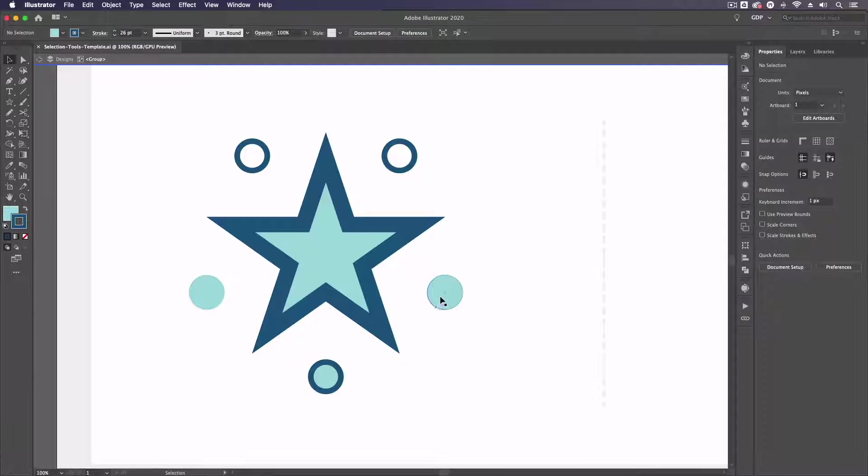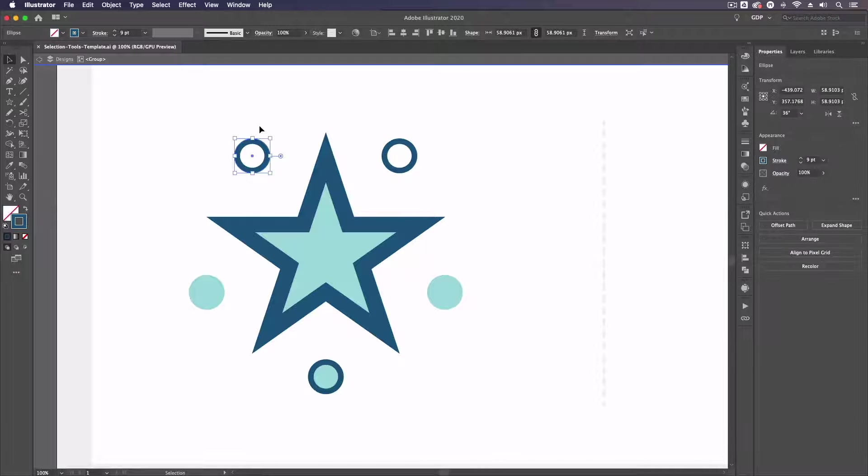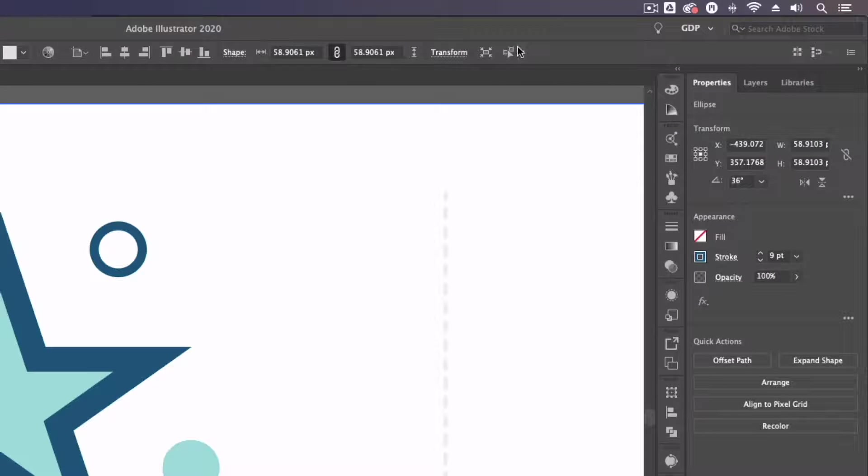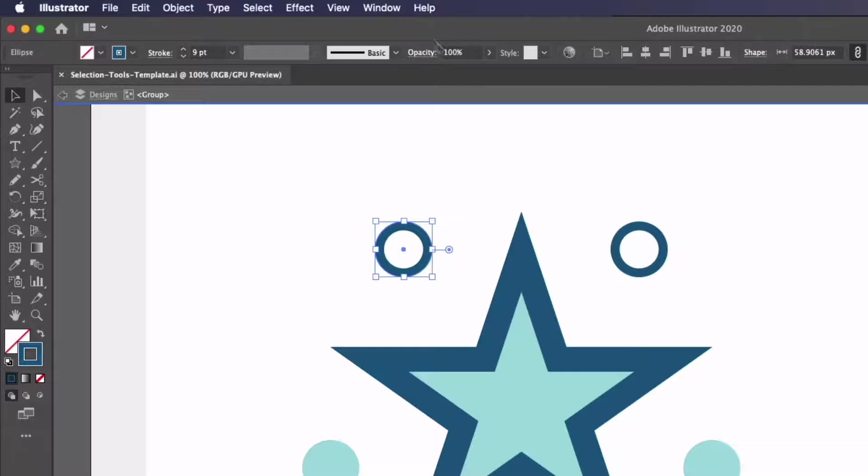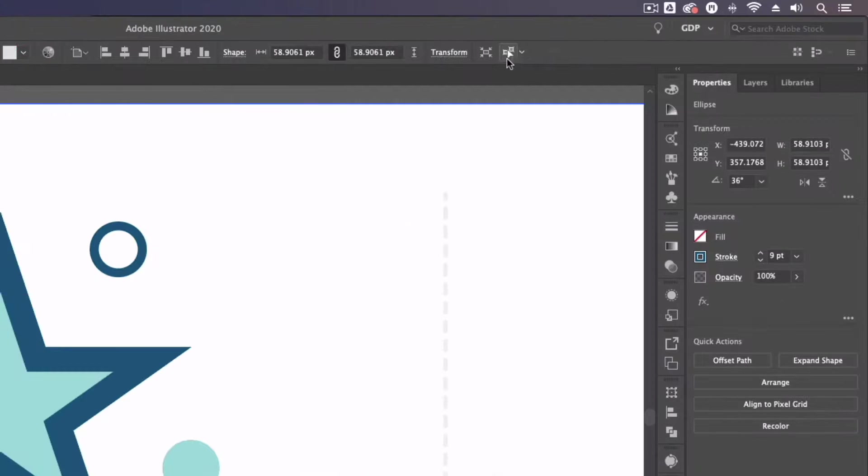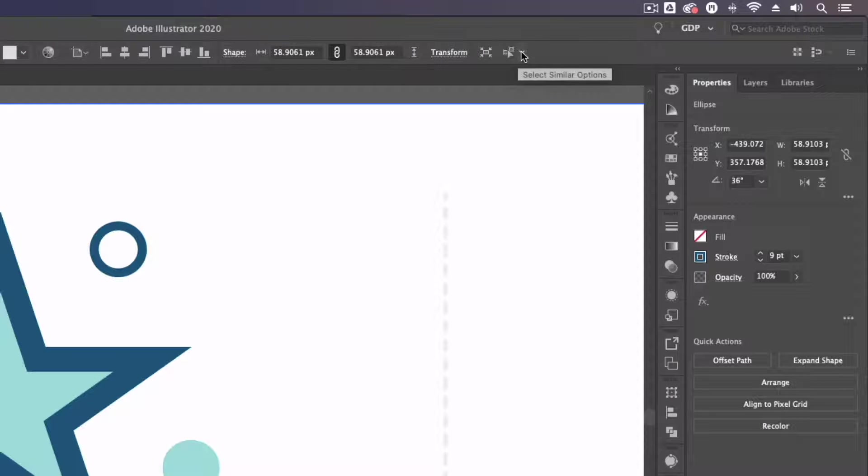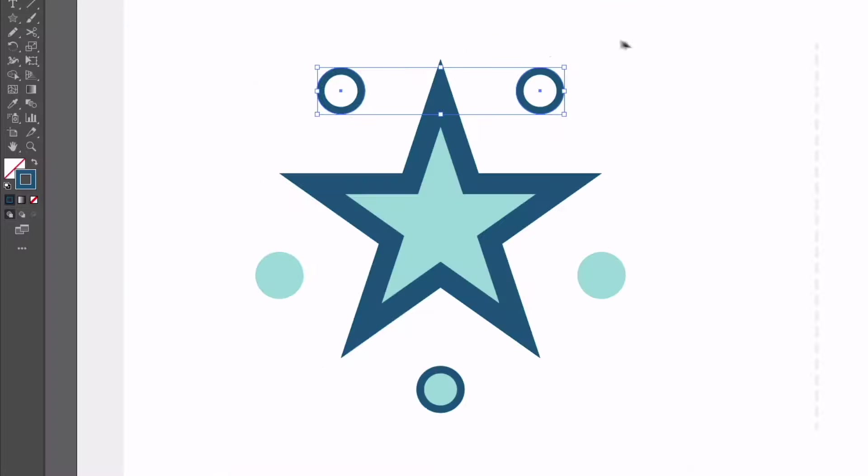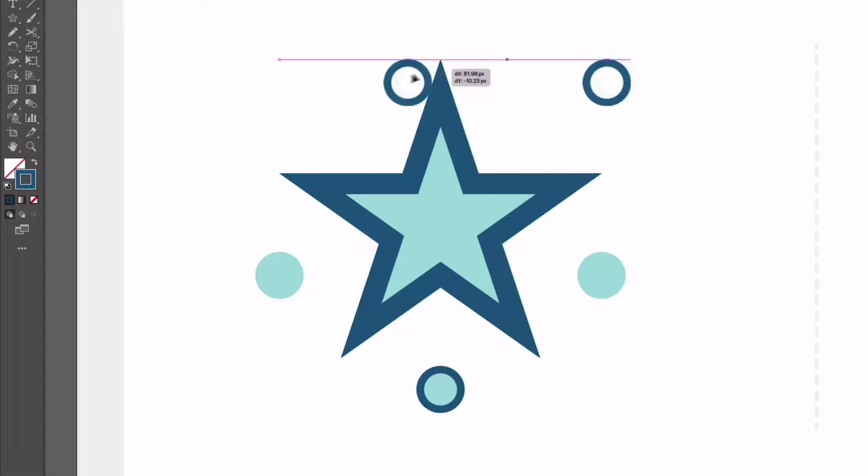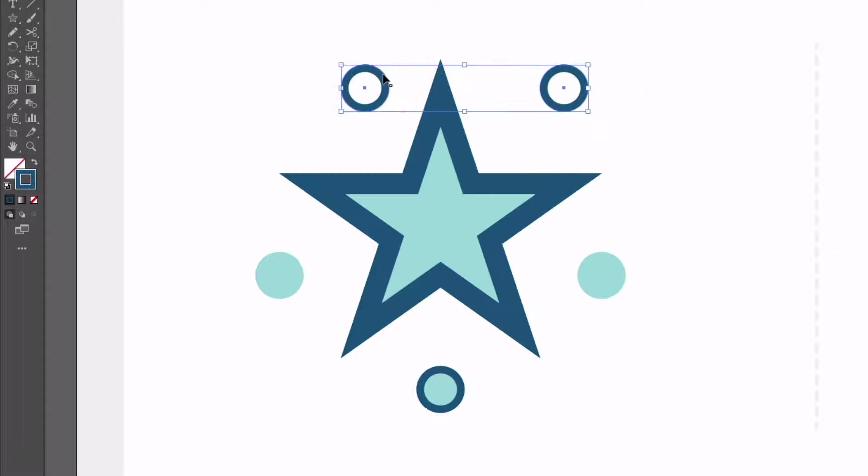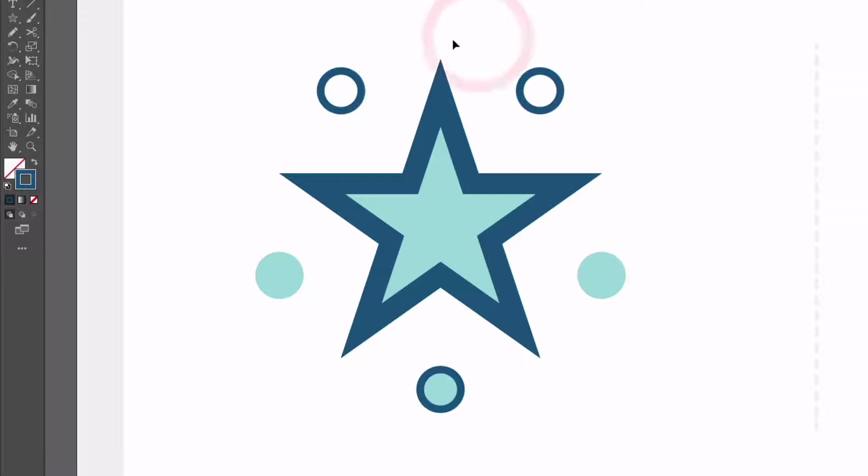I can select an object and we have an option up in our control panel to select similar objects. Now if you don't have this control panel you can get it by going to window and control. What this allows us to do is select objects with similar properties. If I just click this once it's going to select this other circle on the other side of the star here because they have the exact same properties.